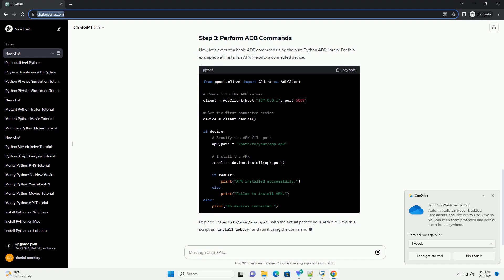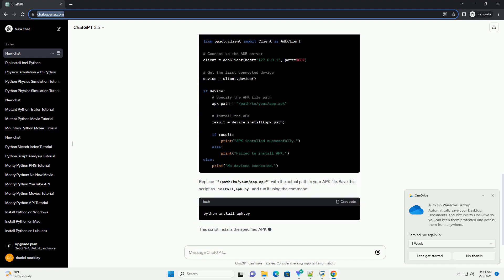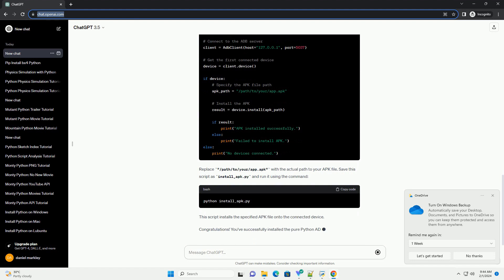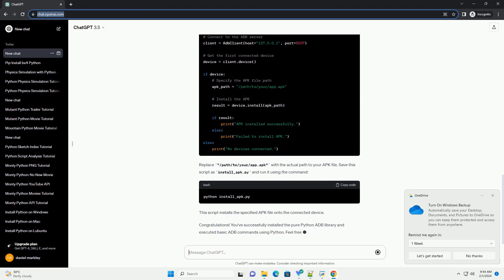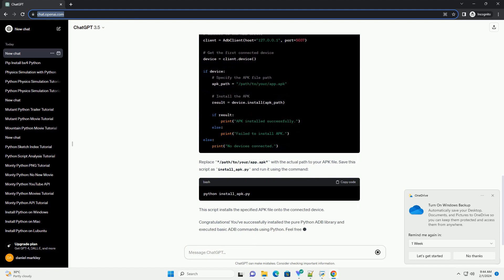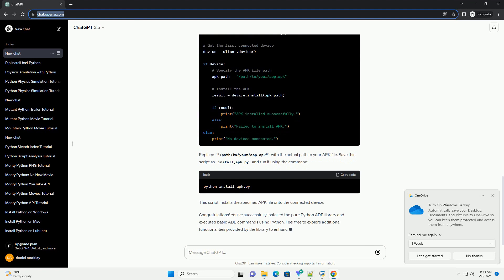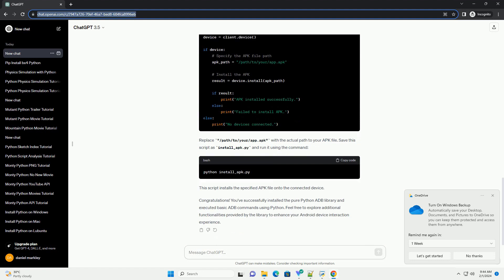Now, let's execute a basic ADB command using the pure Python ADB library. For this example, we'll install an APK file onto a connected device.